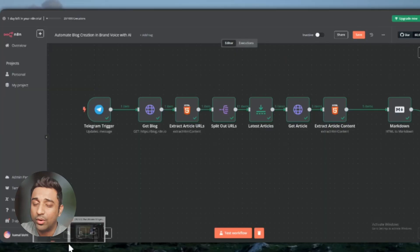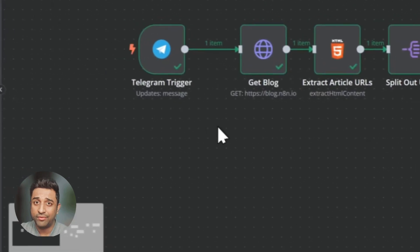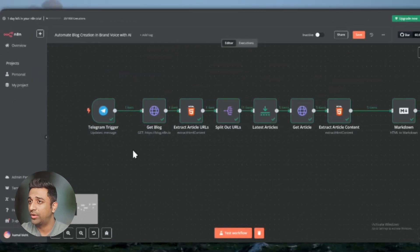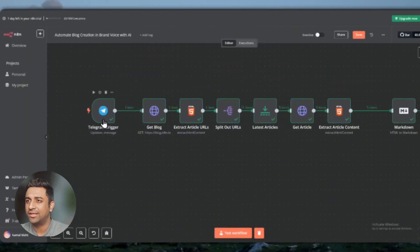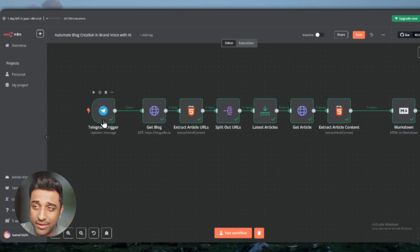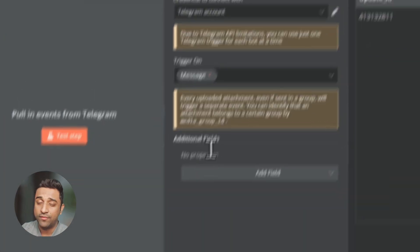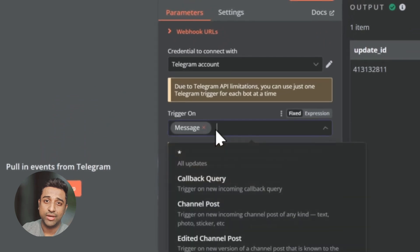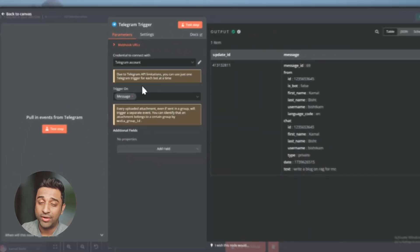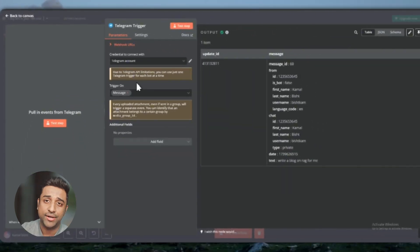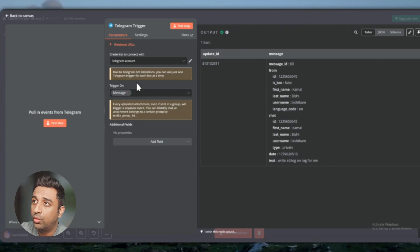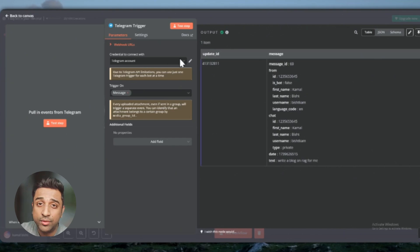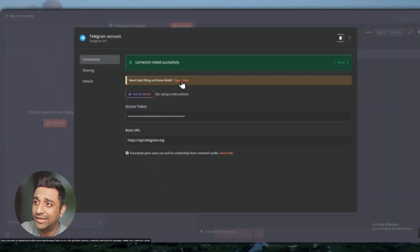This is how we'll start the blog. You start with a Telegram trigger. You can use any kind of trigger you want, whether it's WhatsApp, Telegram, or any other thing. I'm using Telegram trigger right now. Whenever I send a message to the Telegram bot, it will get triggered and write a blog for me on whatever topic I want. To connect it, just click on the docs here and it will tell you step by step how to connect it.